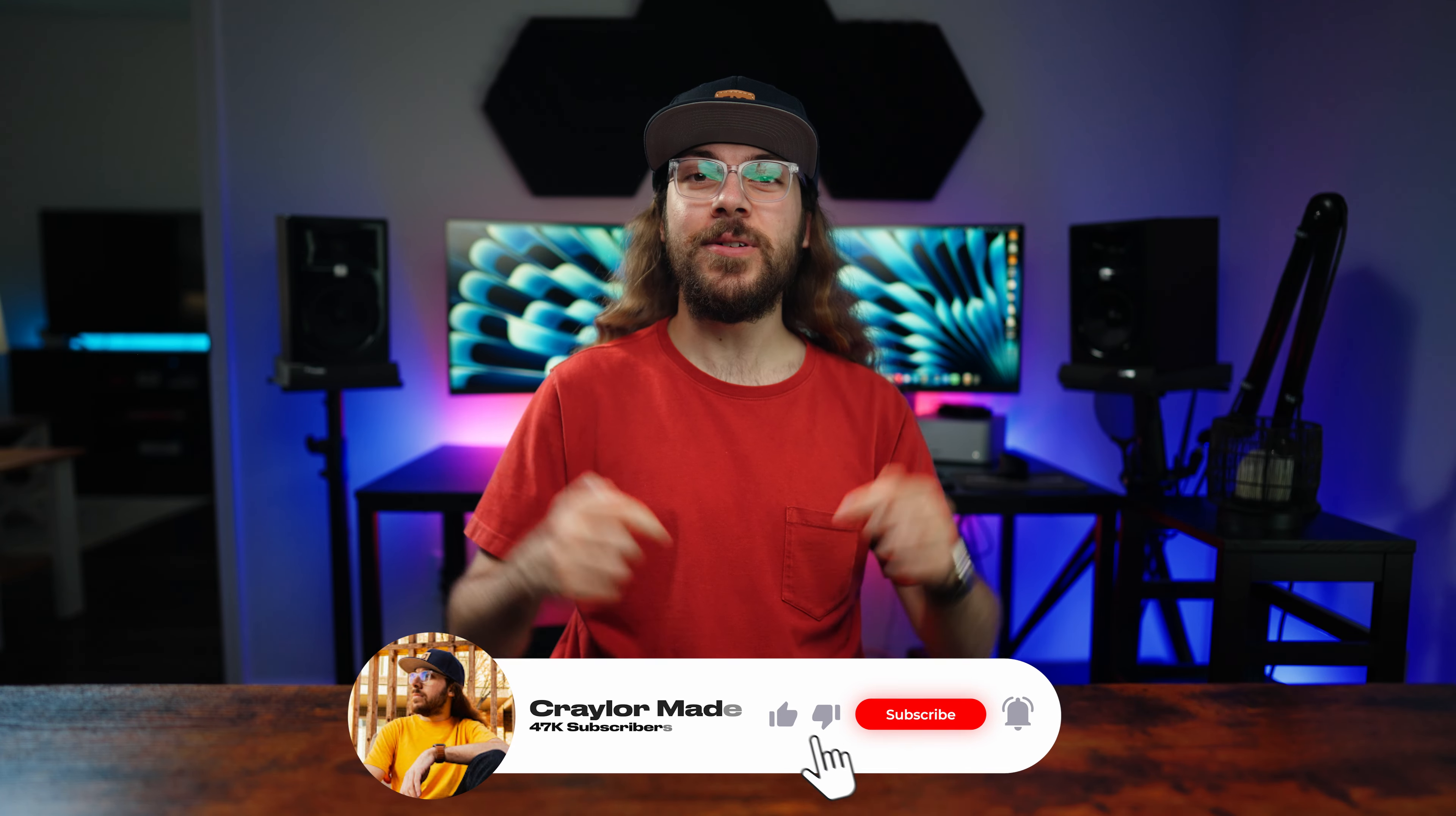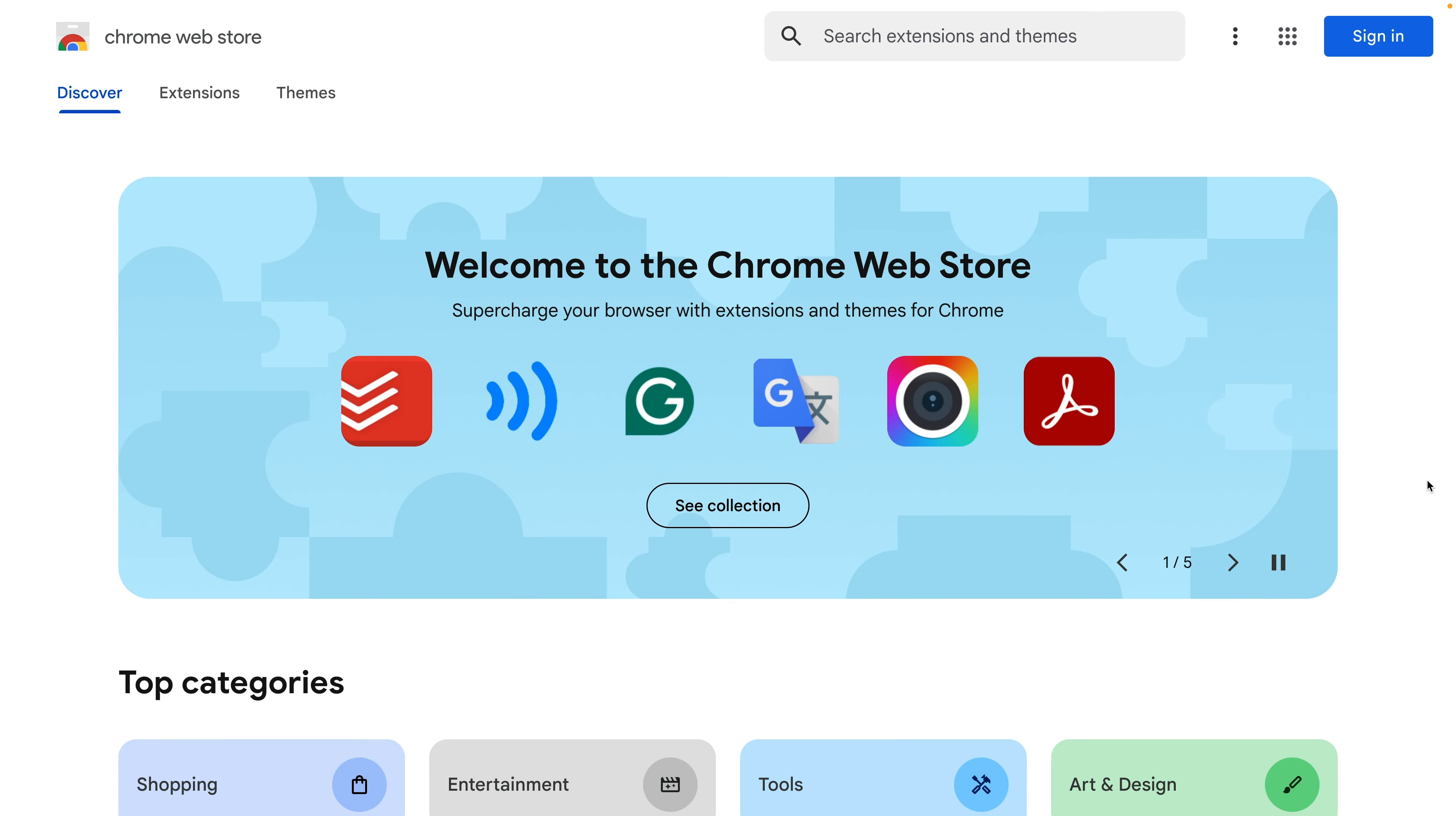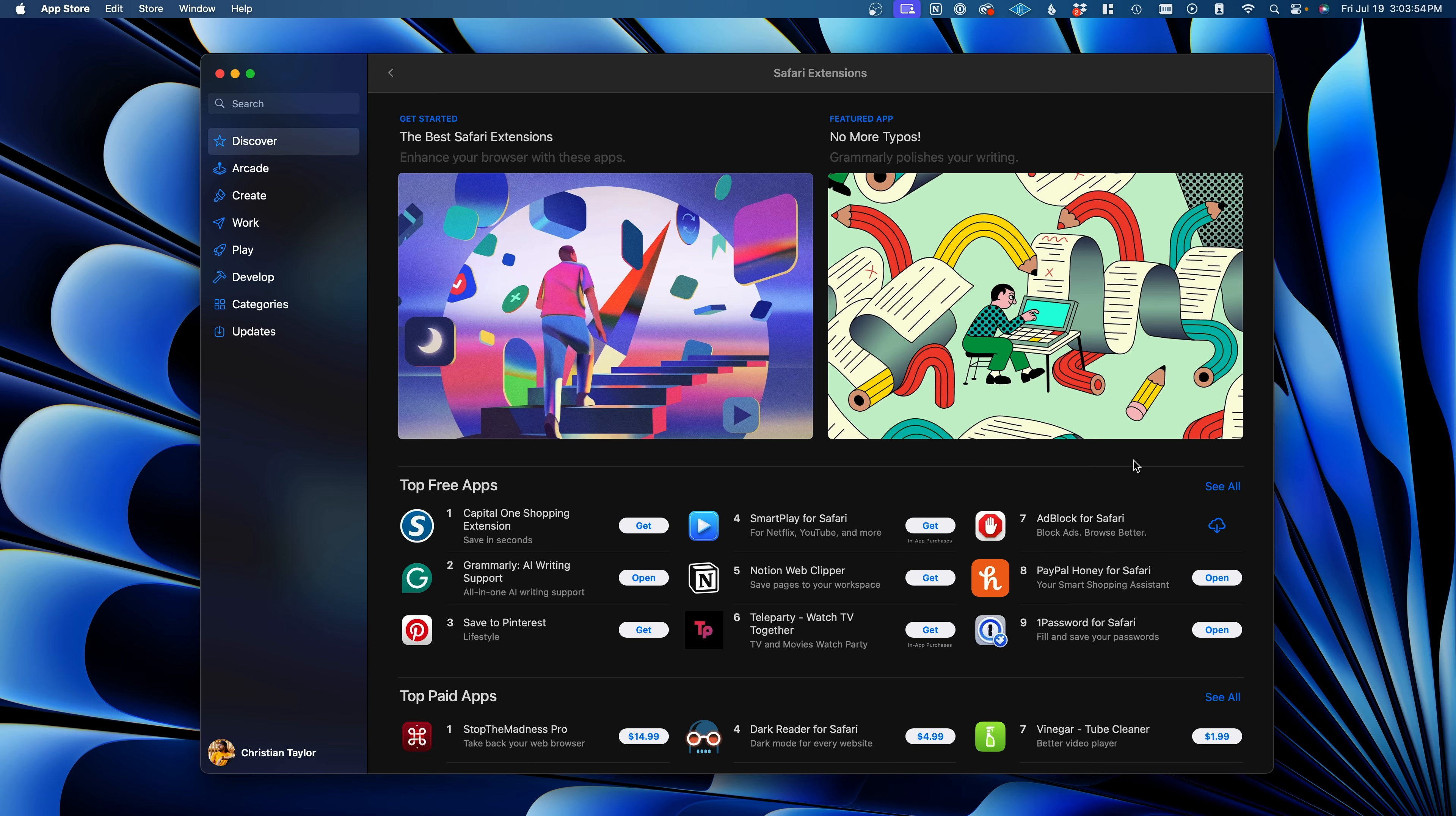Something every browser supports is hitting that subscribe button. It's free to click subscribe and hit the bell to make sure you never miss a new video. A final consideration when picking the best browser for you is extensions. All Chromium browsers support Chrome extensions, meaning Chrome, Brave, Arc, Opera, and Edge can all run extensions from the Chrome Web Store.